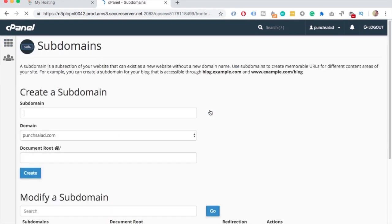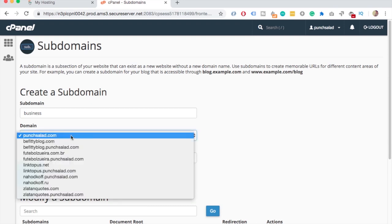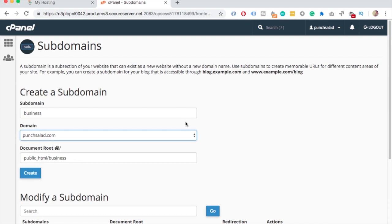Here you can create a subdomain. In my case I'll type in Business and then if you click somewhere else outside of the field you can see that the document root is actually populated. And then the second field, Domain, is the primary domain you want the subdomain to be under.